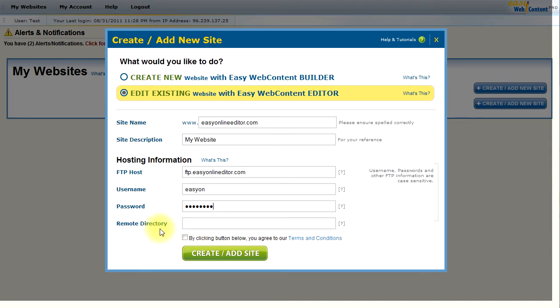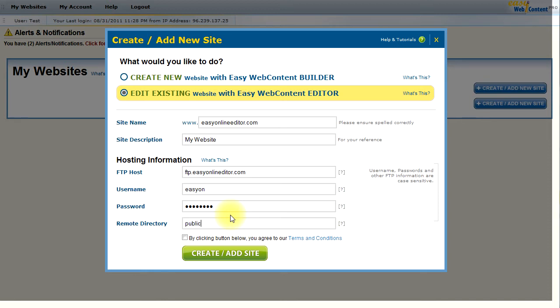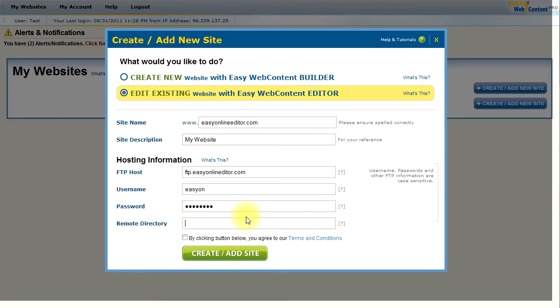Now, the remote directory is often just www or it may be a slash or it may be public.html. For most hosting accounts, those are the three common remote directories. And if you do not know your remote directory, you can just leave it empty and the system will allow you to detect it. We'll go ahead and select the terms and conditions and create add site. And the system will try to connect to your site on your hosting account.